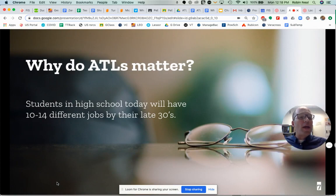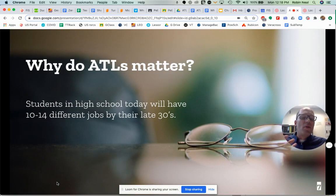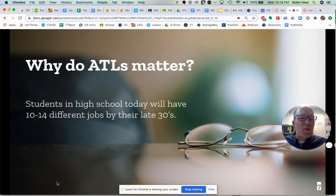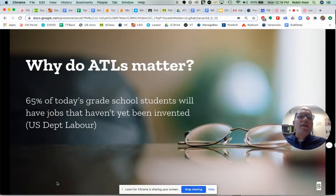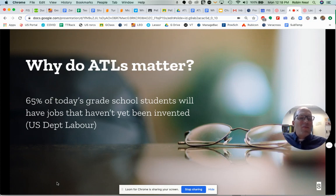We also want to look at what employers are looking for. The IB, as well as FIS and all kinds of other studies have gone and asked employers: what are you looking for when you hire someone? We also think about the fact that most of the jobs — many of the jobs that you're going to have — don't exist yet. So how do we prepare you for that?